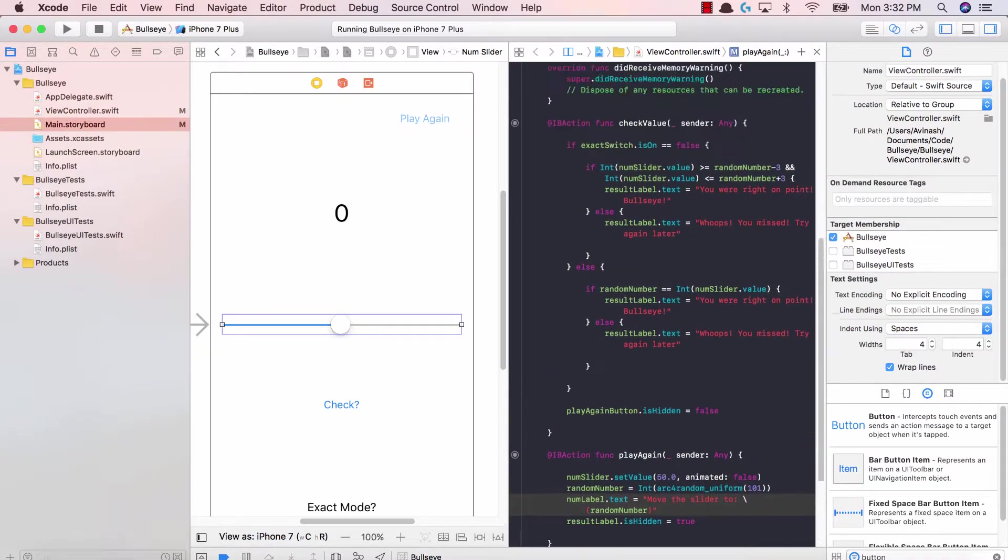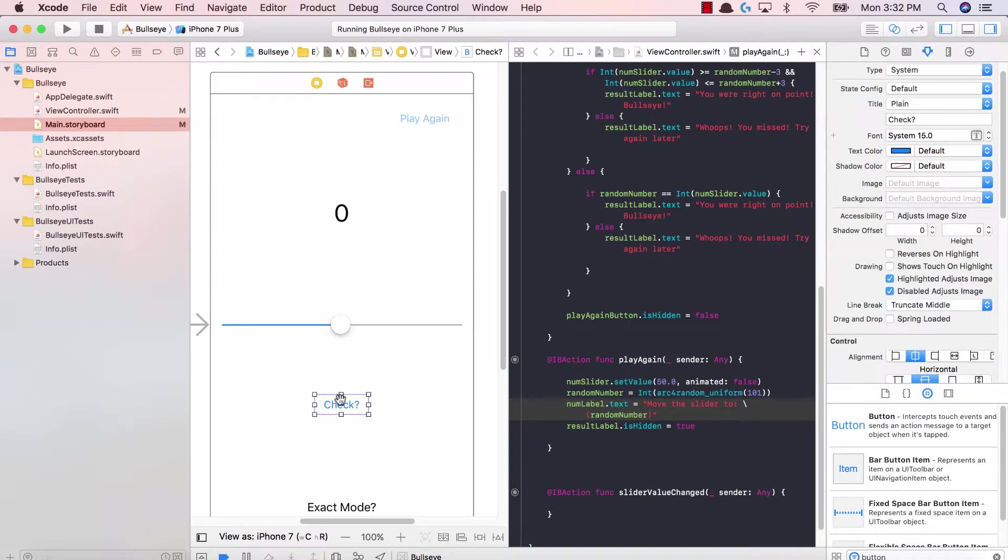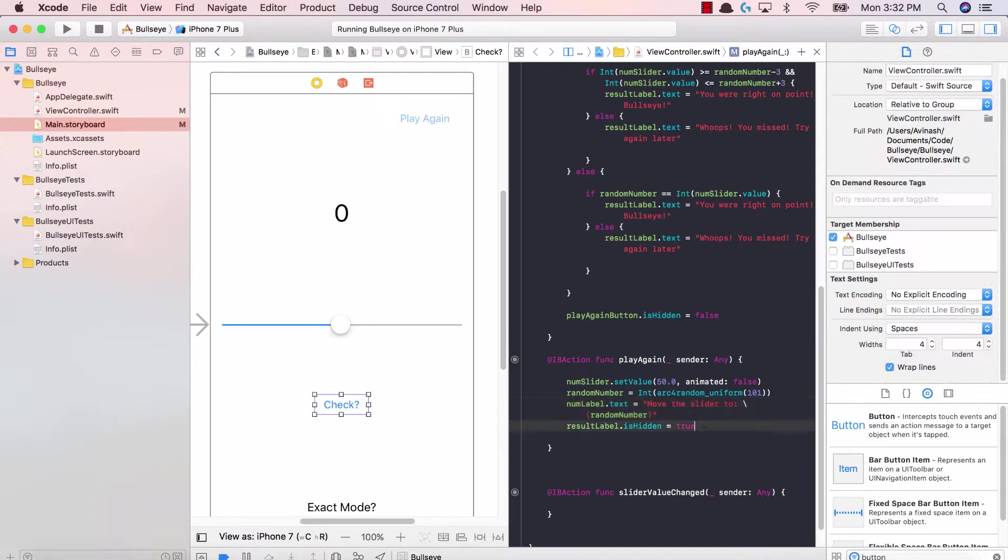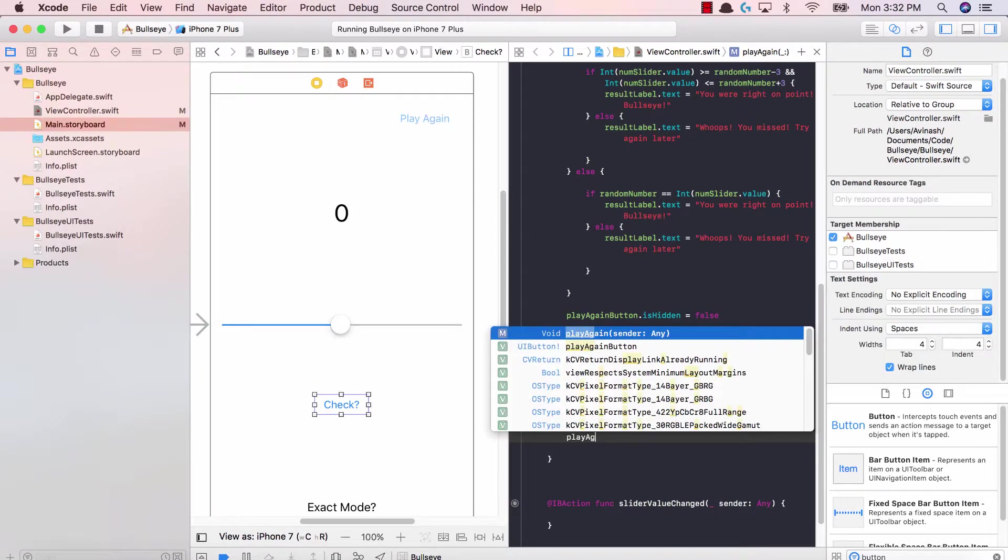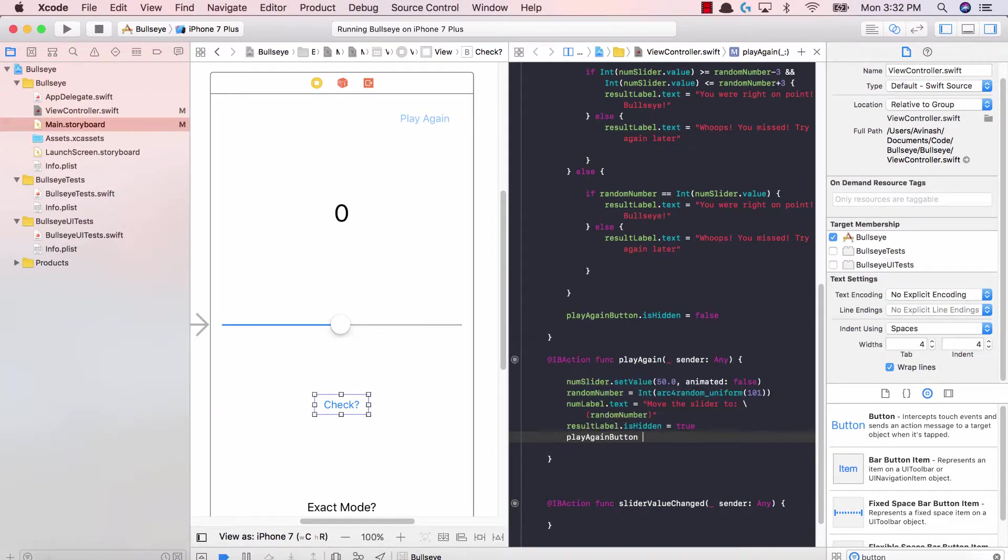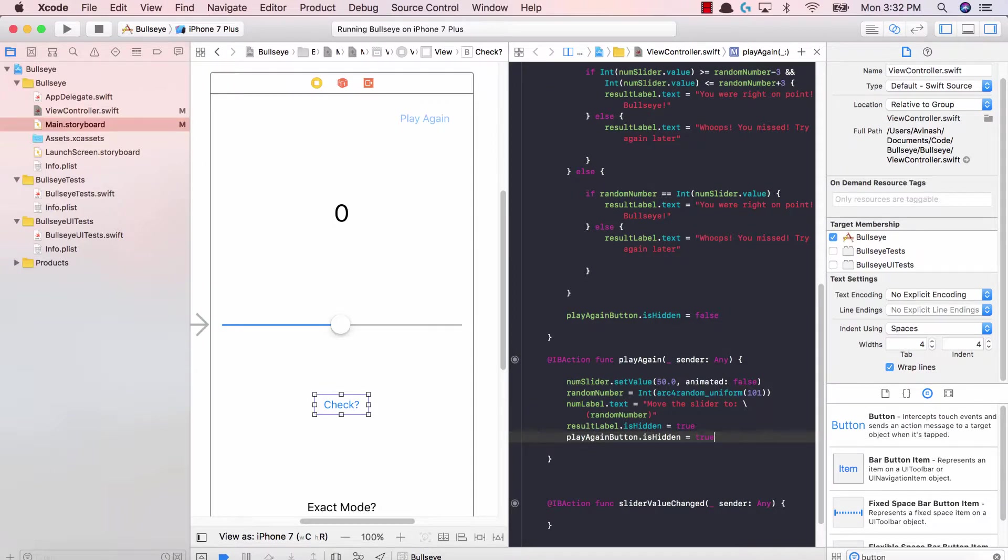I think that's it. We have reset the label, we have made the result label hidden. Another thing is we need to hide the play again label. Once you hit play again, you shouldn't be able to click play again again unless you actually run the application. So let's say play again button is equal to dot is hidden is equal to true.